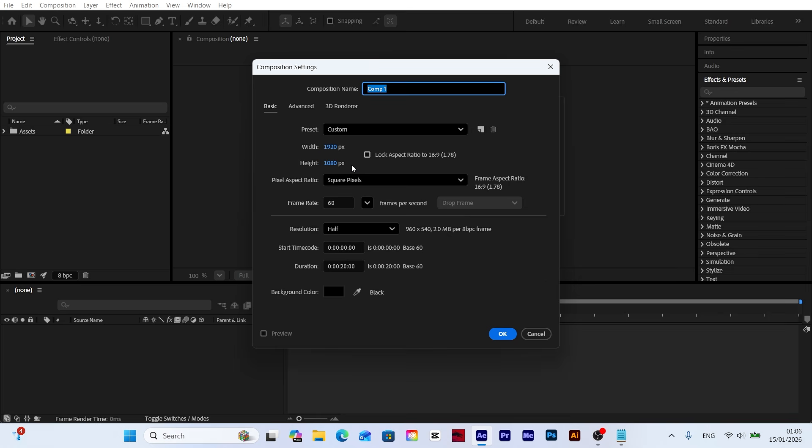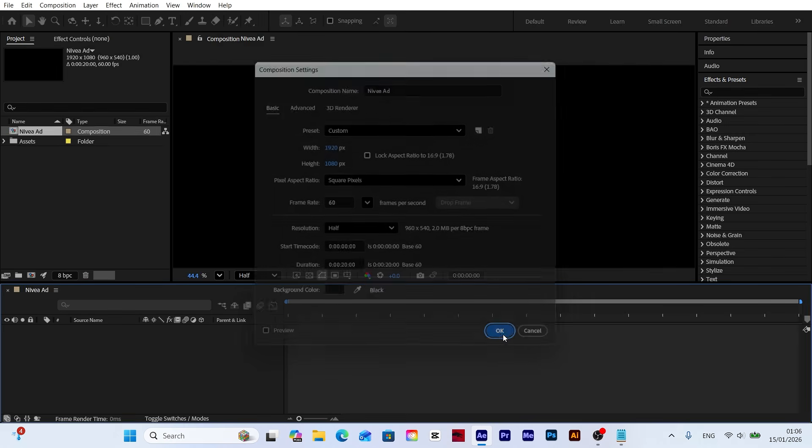Create a new composition with 1920 by 1080 workspace at 60 frames per second with a duration of 20 seconds.